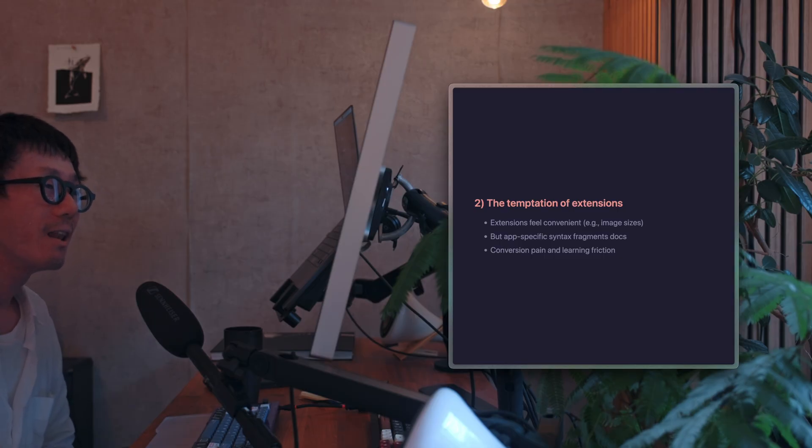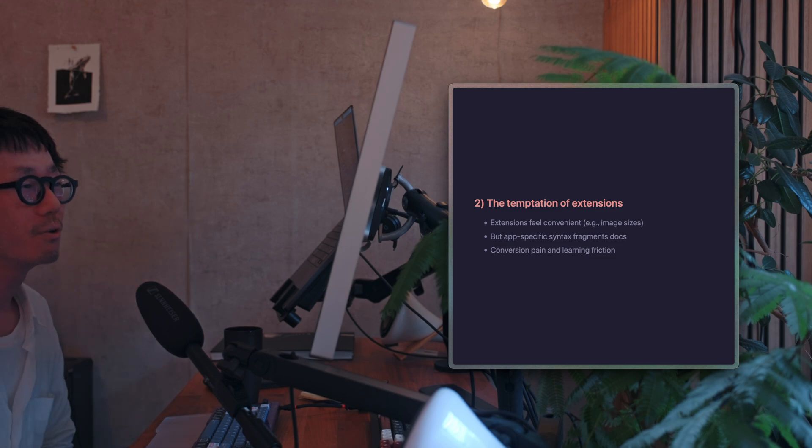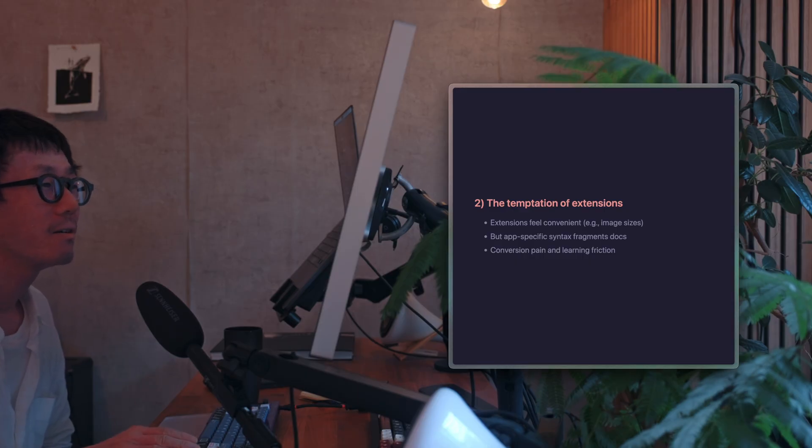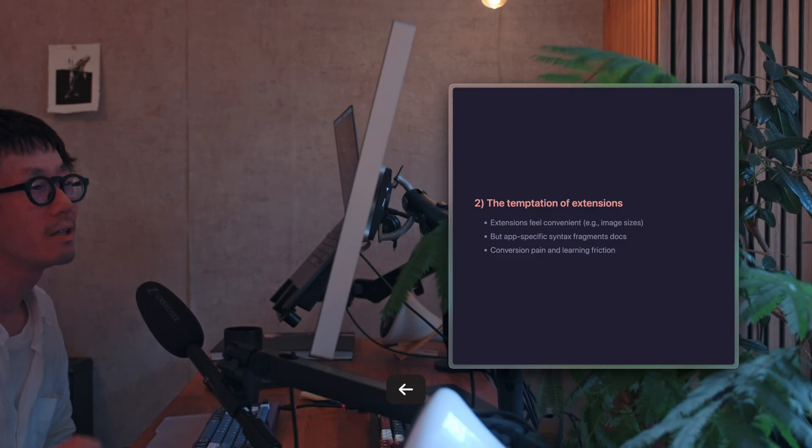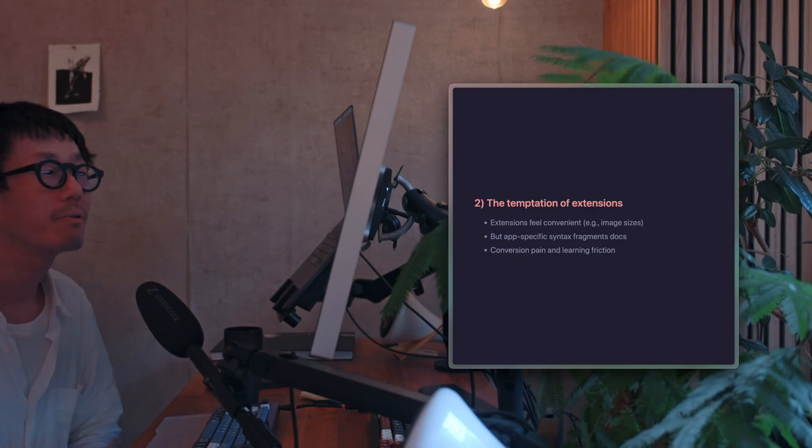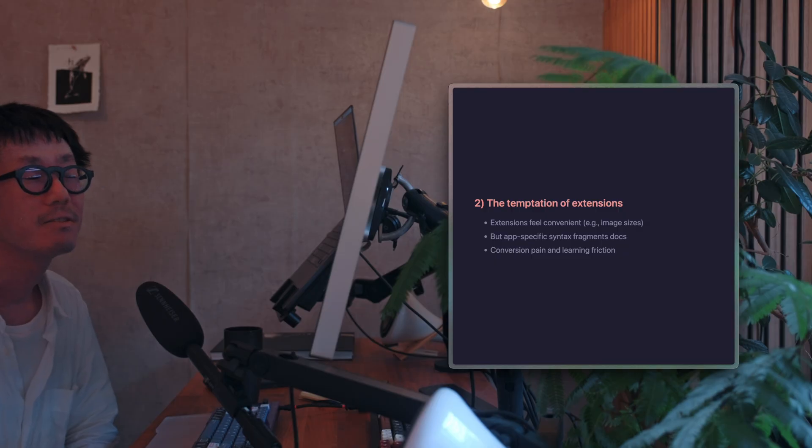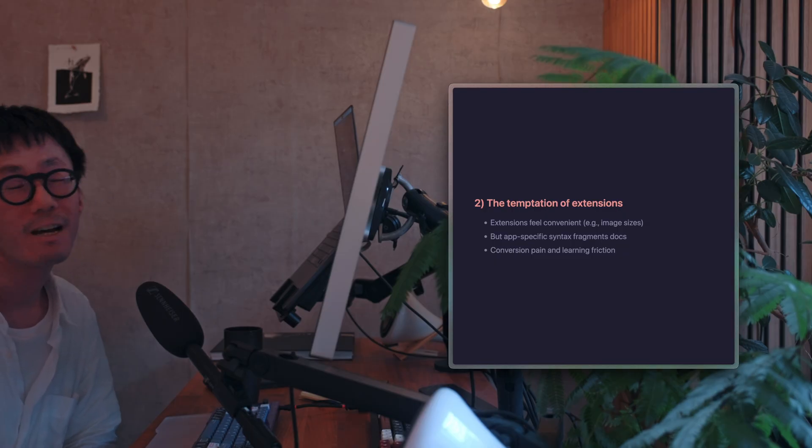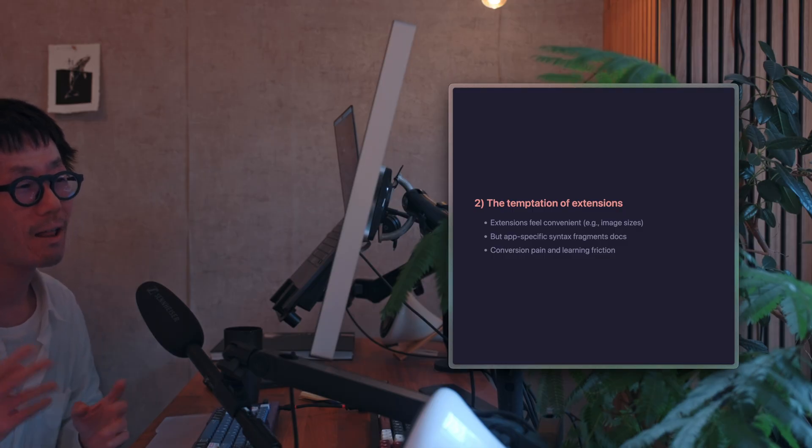So there are cases where extensions seem necessary, like the lack of standardized way to specify image sizes, for example. And still, I've prioritized the portability of notes above all else.